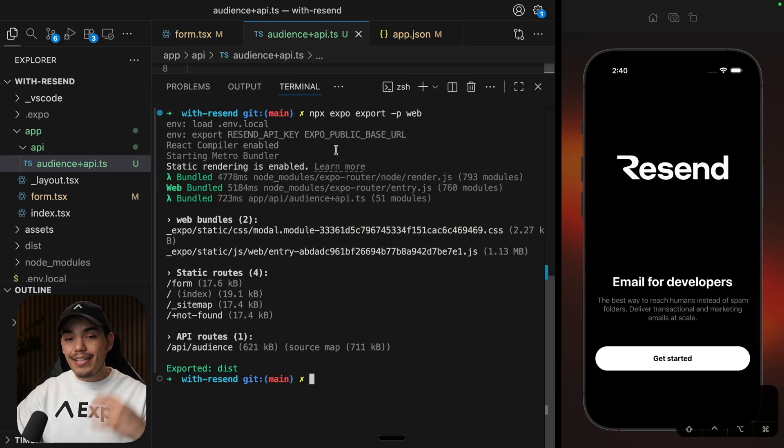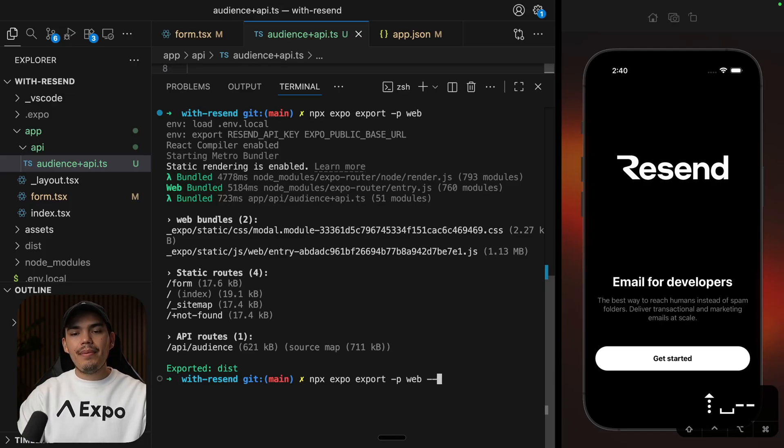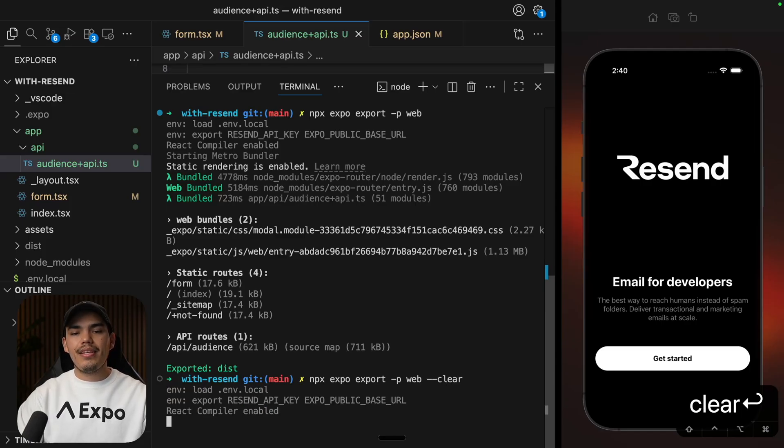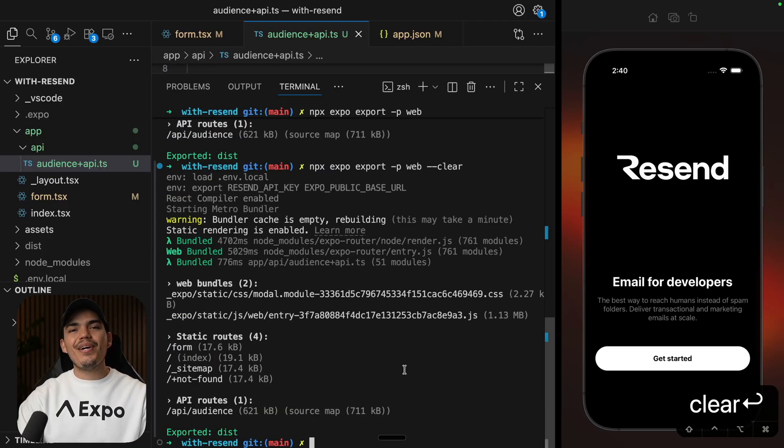So after you updated your environment variable with the deployed URL, we can go ahead and deploy it. So let's export this again, since I changed the environment variable. And I'm going to pass the clear flag. So just to make sure that we don't have any cache data. And now we are ready to deploy.